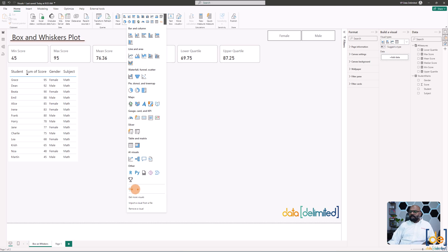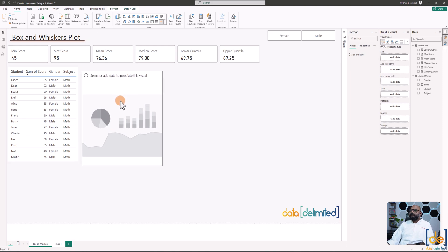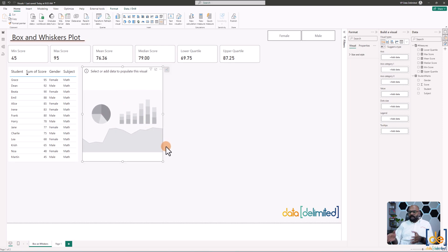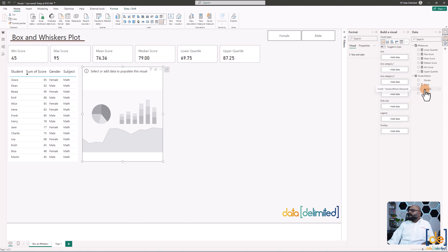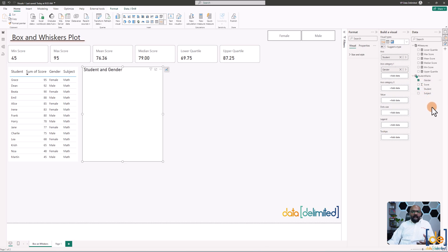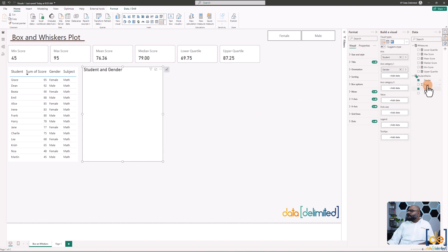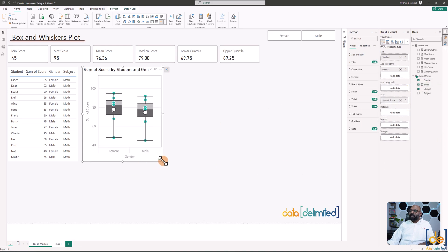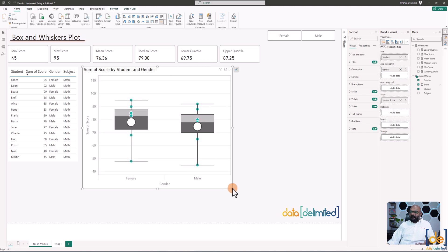I've already added it, so I just click on the visual. To configure box and whiskers, I need minimum range, maximum range, mean, median, Q1, and Q3. I'll add the student field, set gender as my first category — you can add more categories if needed — and add score as the value. Since this is categorical data rather than time series, I'll use a horizontal orientation.